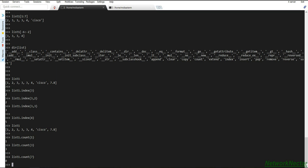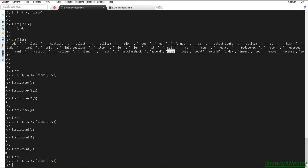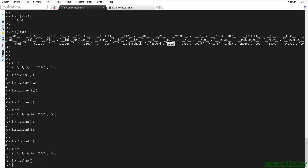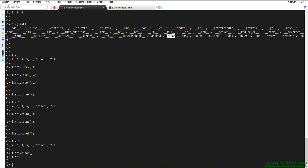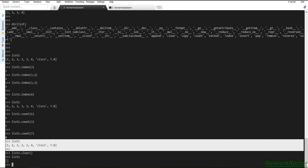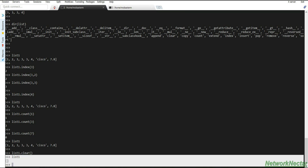The `clear` method removes all elements from a list. We have list one with its elements; after calling list one dot clear, list one becomes empty. Before clearing we had all those elements, and after the clear operation the list is empty.